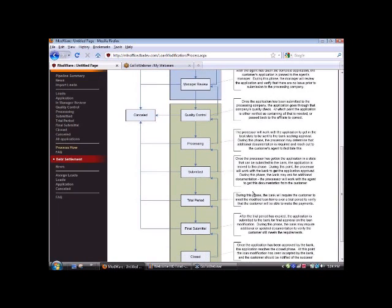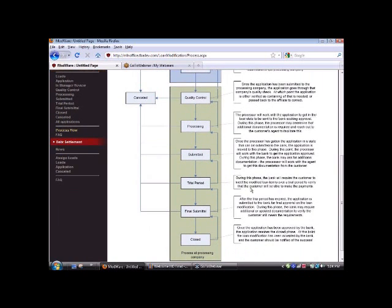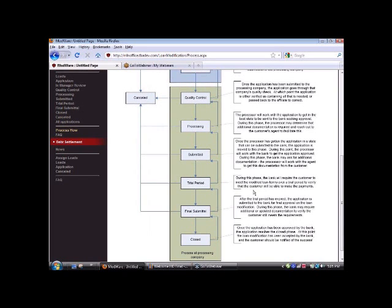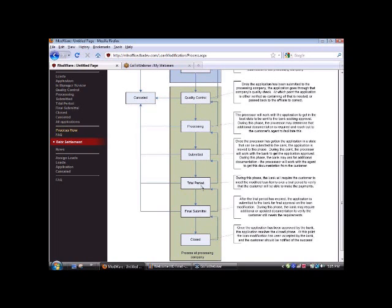So once it's submitted, we're seeing that a lot of times the homeowner will be put into a trial period. And what happens during this phase is the bank will require the customer to meet the modified loan terms over a trial period. This is simply for them to verify that the customer will be able to make the payments. So keep in mind, always let your homeowners know there may be a trial period, three to five months. You just never know every lender's different.